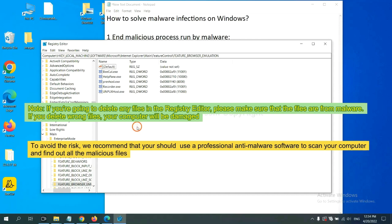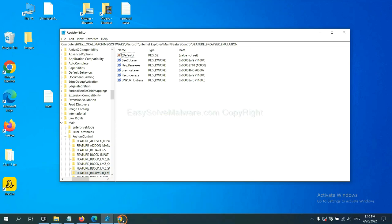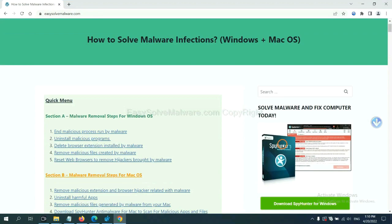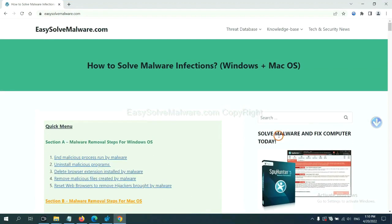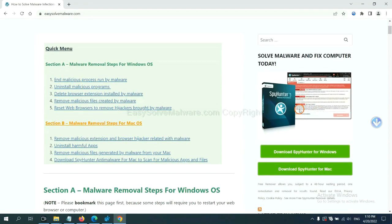To avoid the risk, we recommend that you should use a professional anti-malware software to scan your computer and find out all the malicious files. If you want to scan your computer with anti-malware software, you can try the SpyHunter 5 anti-malware from our website. EasySoftMalware.com. SpyHunter 5 is one of the most professional anti-malware. Download it here.